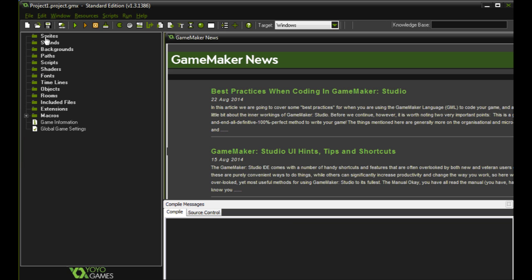The first thing we're going to look at is sprites. Sprites are actually the artwork that you use to create characters, walls, floors, things like that. And this is actually going to house the art for movement as well.